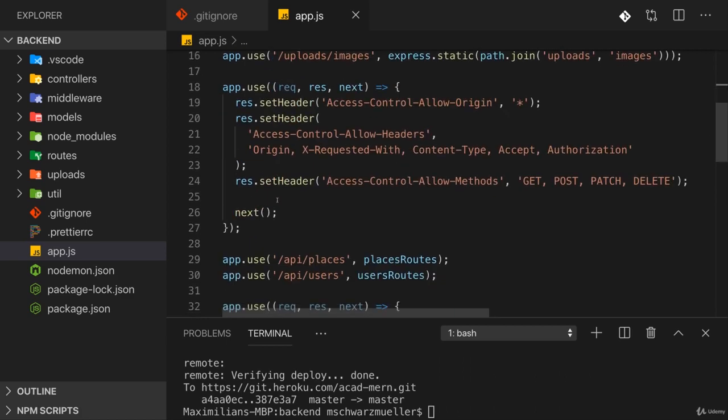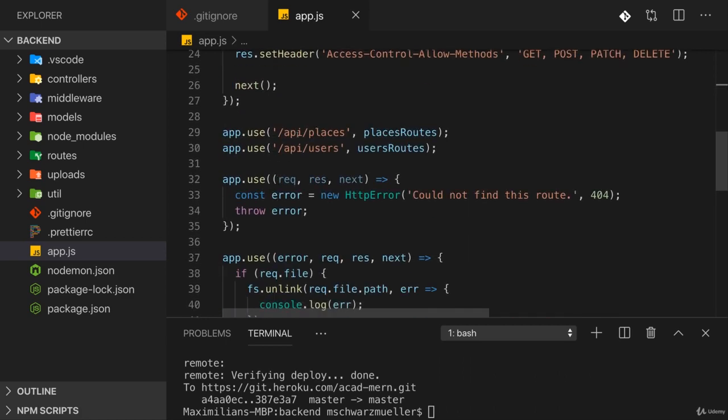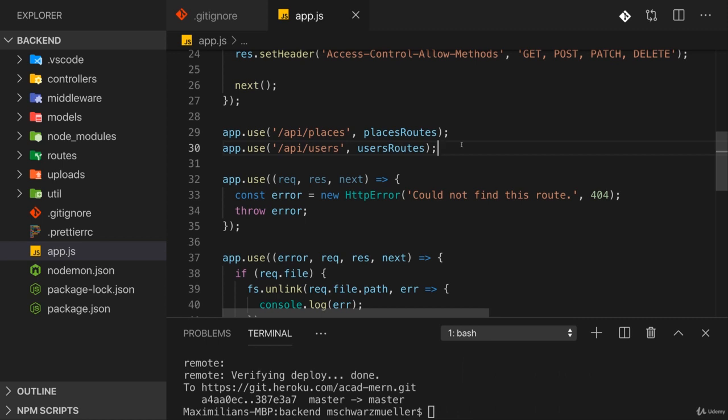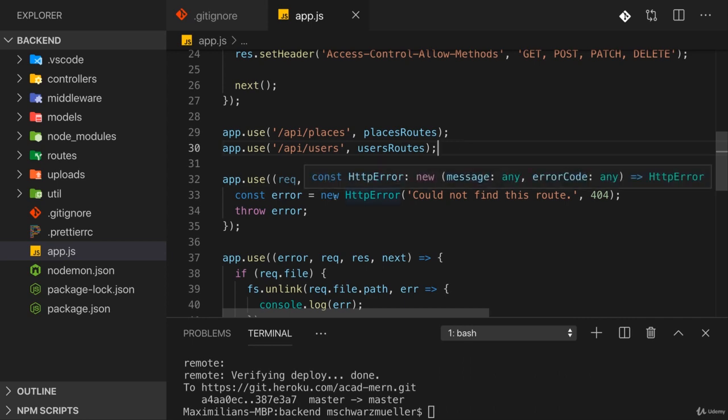We now don't just need to render our routes there, but in addition, now we also need routes that serve our React files, so the single-page application we got there in the end. And that is new. It isn't too difficult, though.